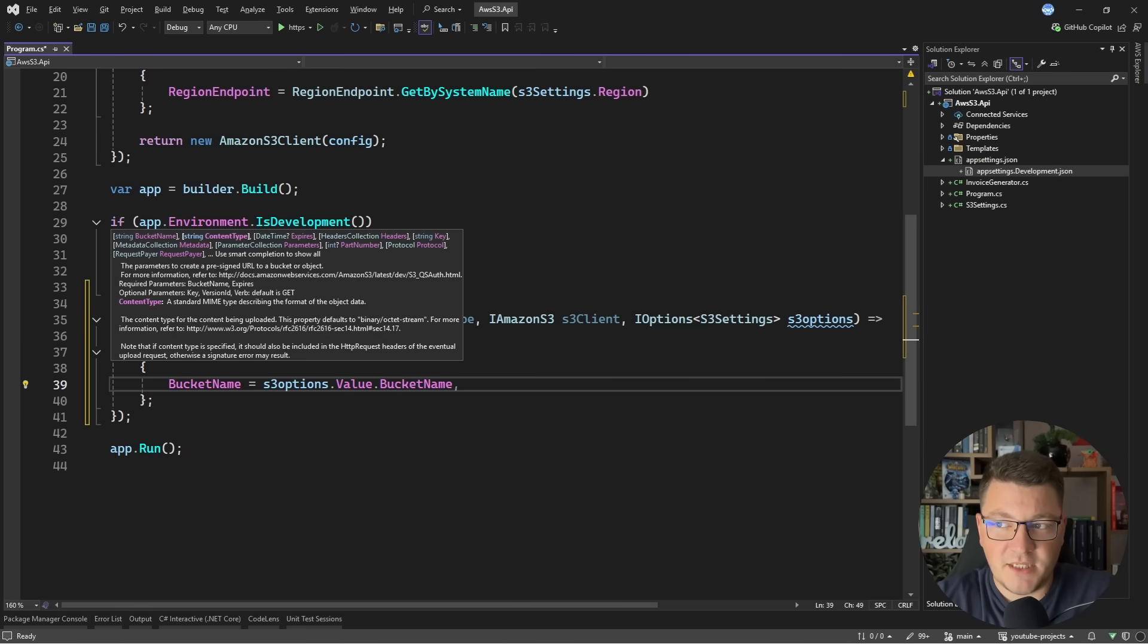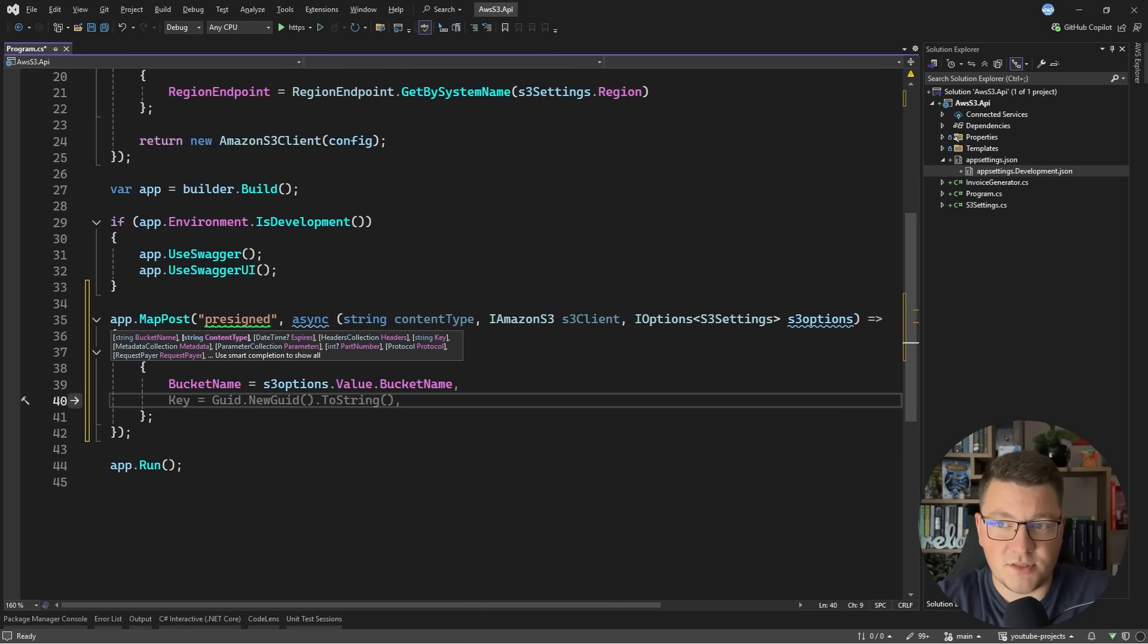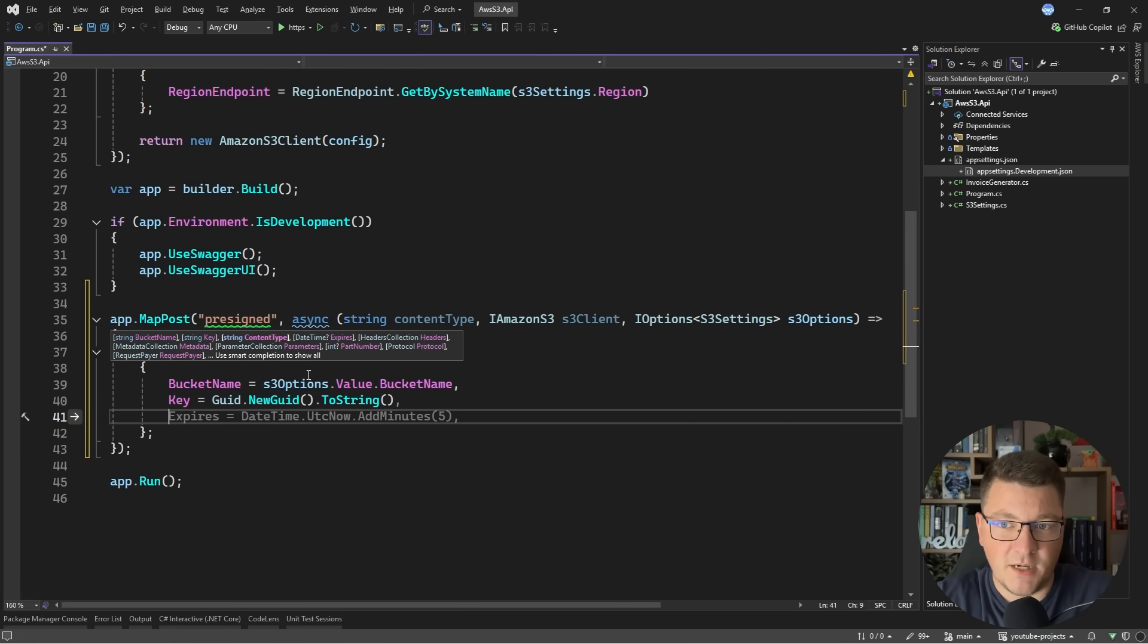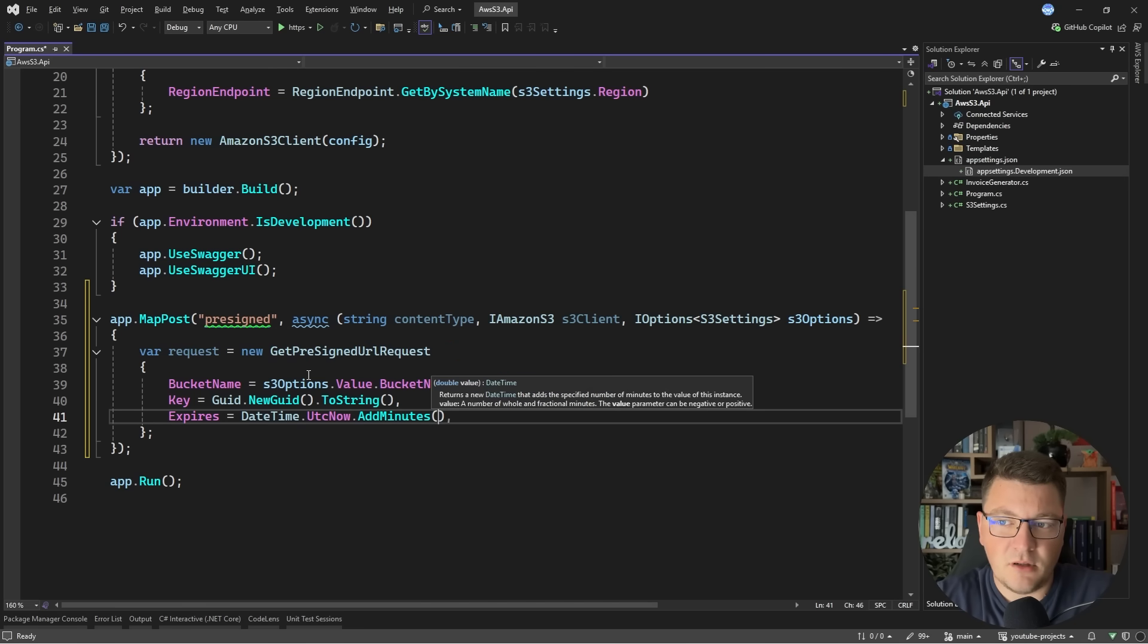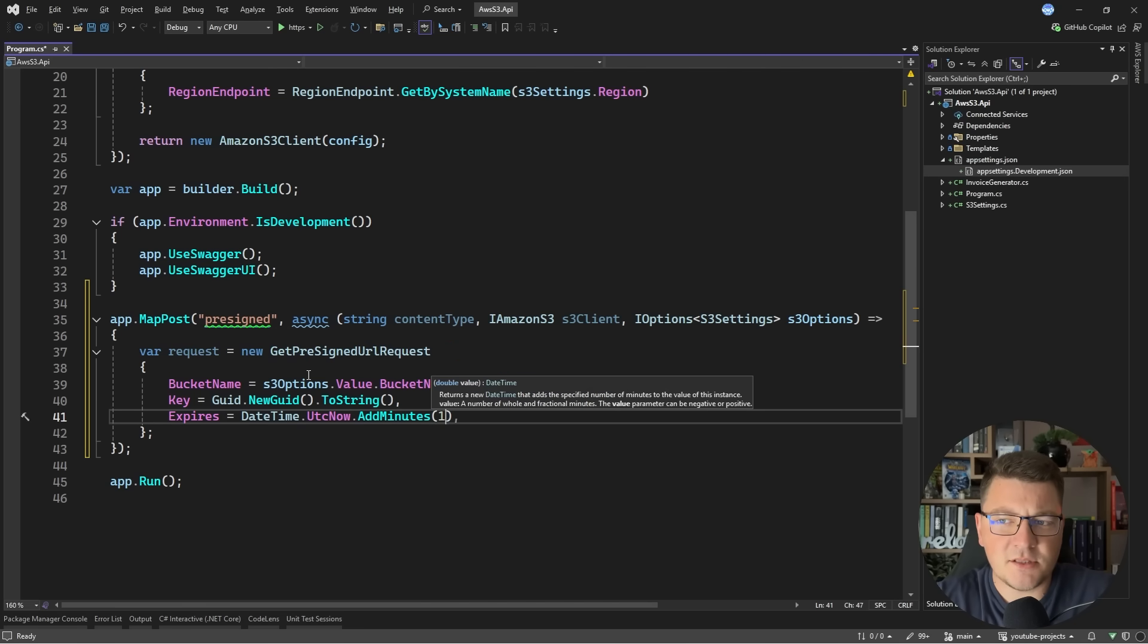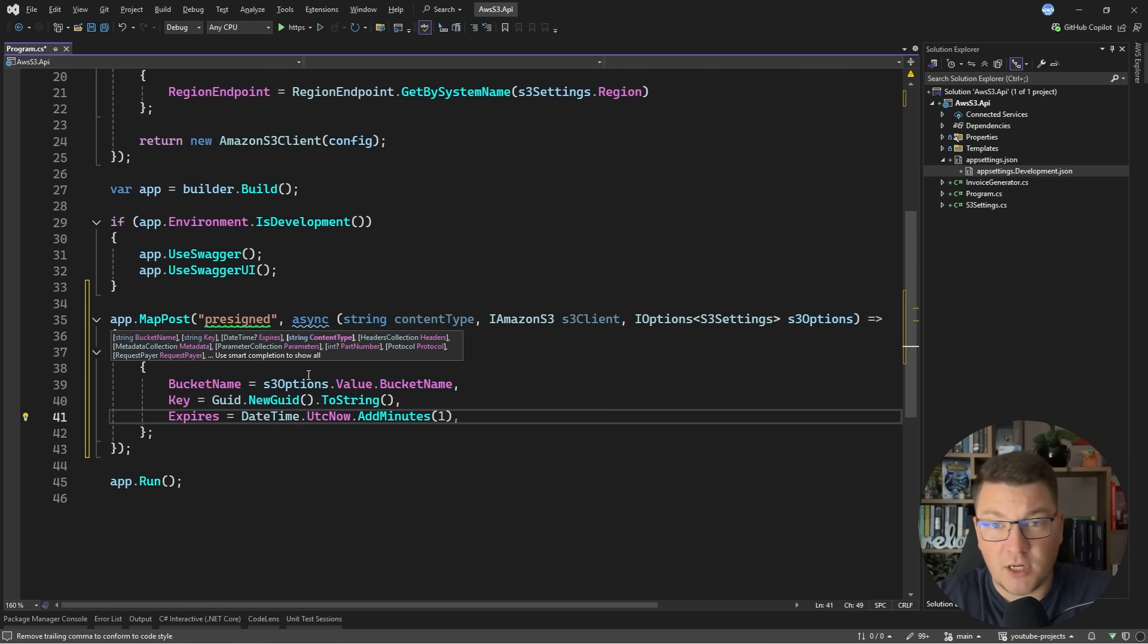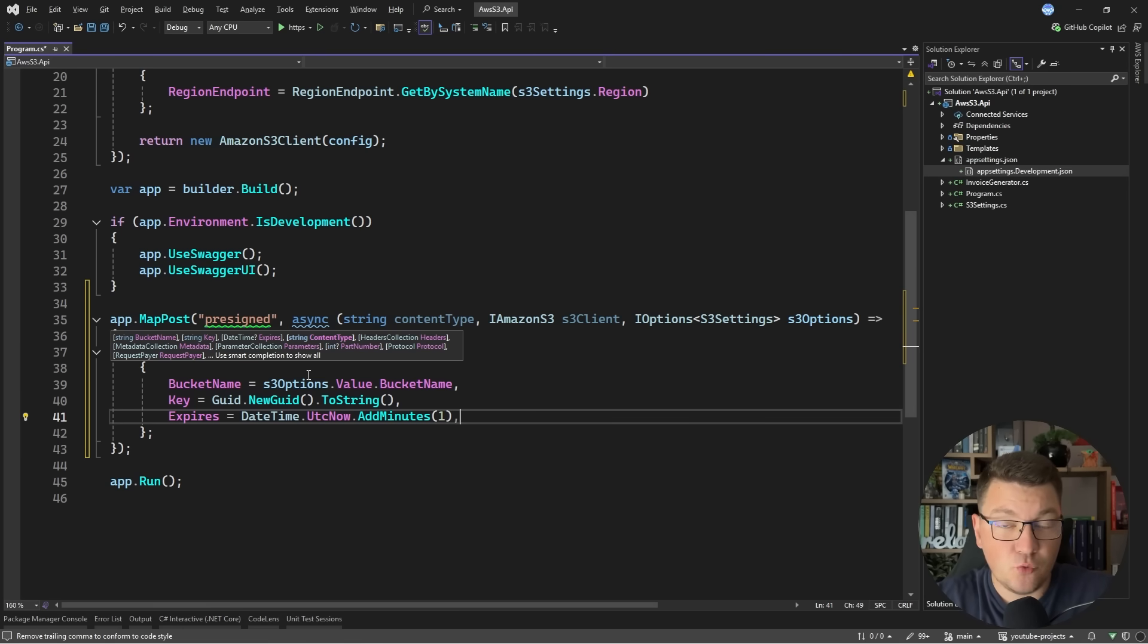I'm going to supply the bucket name from the S3 options instance. Then we want to pass in a key that is going to uniquely identify this object inside of the bucket. The next thing we want is the expiration time for the pre-signed URL. Let's make this intentionally short, for example one minute. It should be enough for our client to obtain a pre-signed URL and immediately upload to S3 before the URL expires.